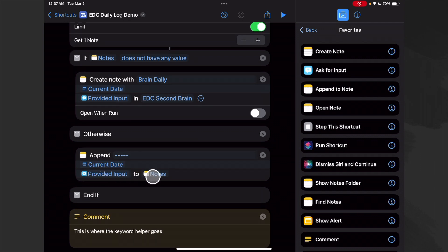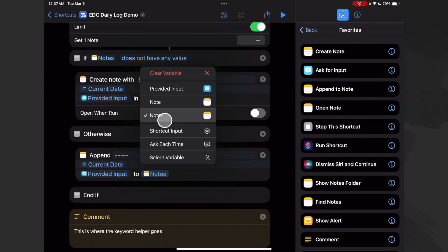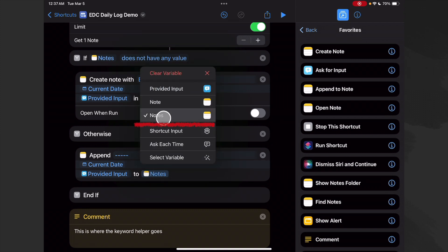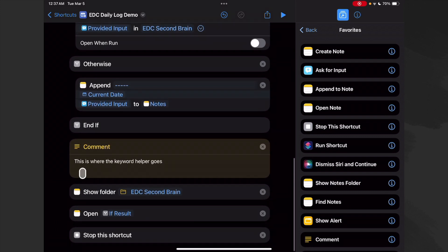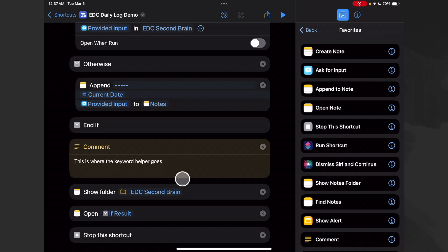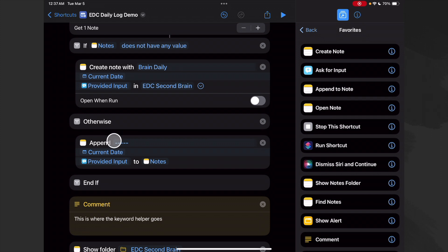Now we want to make sure that this little dash is here so that it's easy to see that it's a second entry or a third entry in that one note. And we want to make sure that we choose Notes, not Note, because this is the output of our find. All right, we end our if, and then this is where our little keyword helper will go in the future.